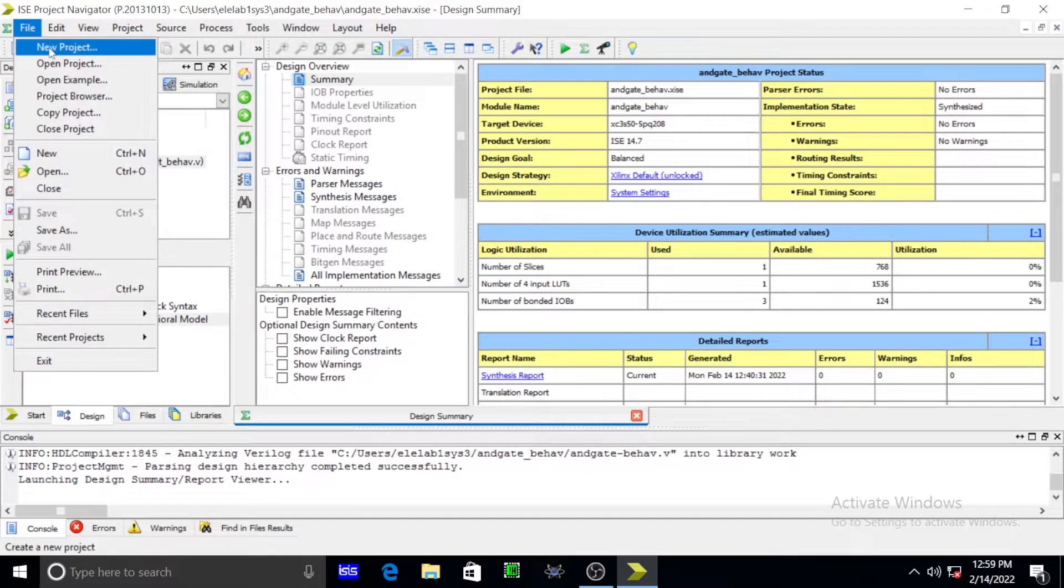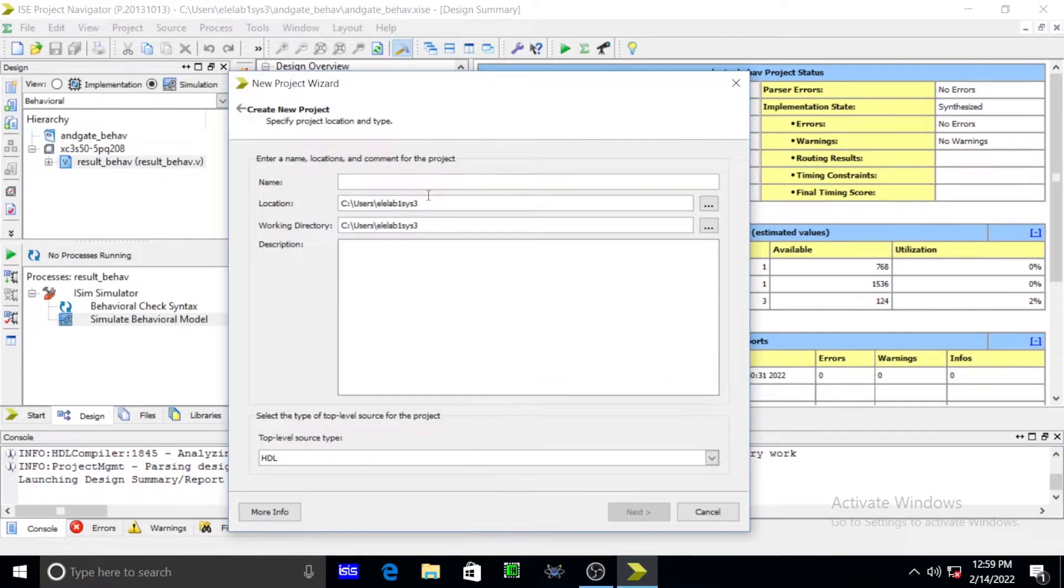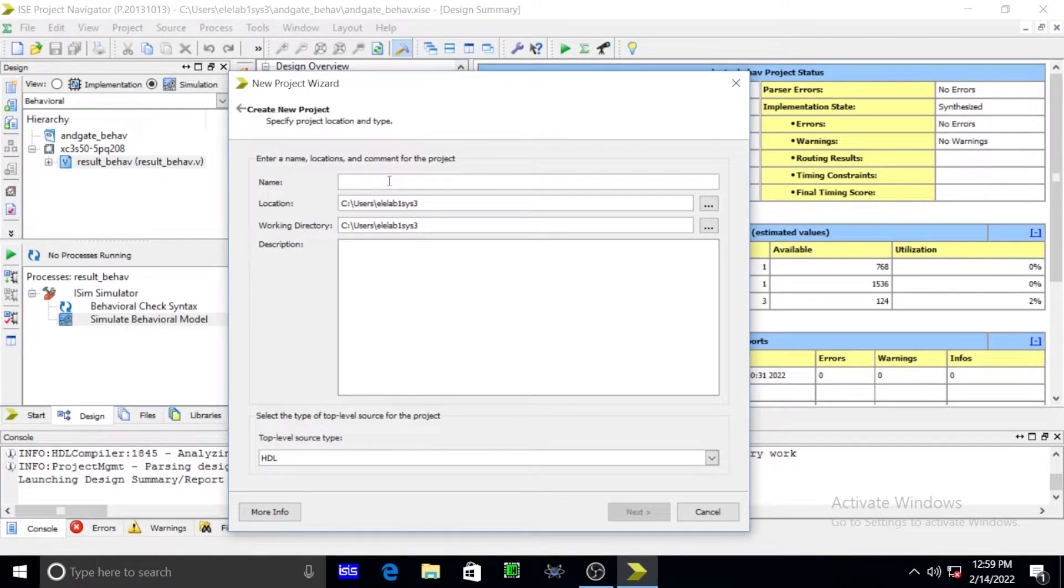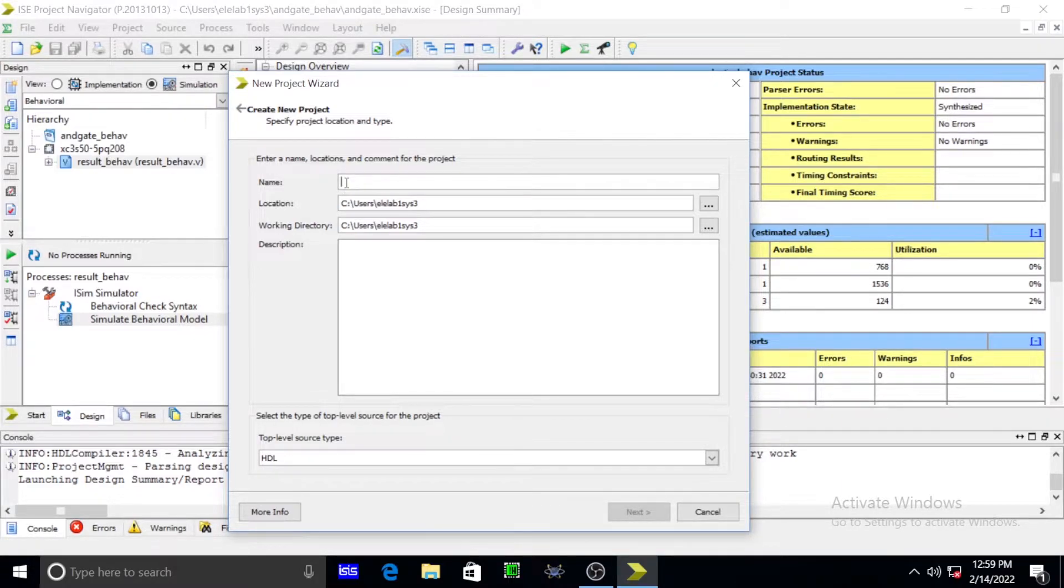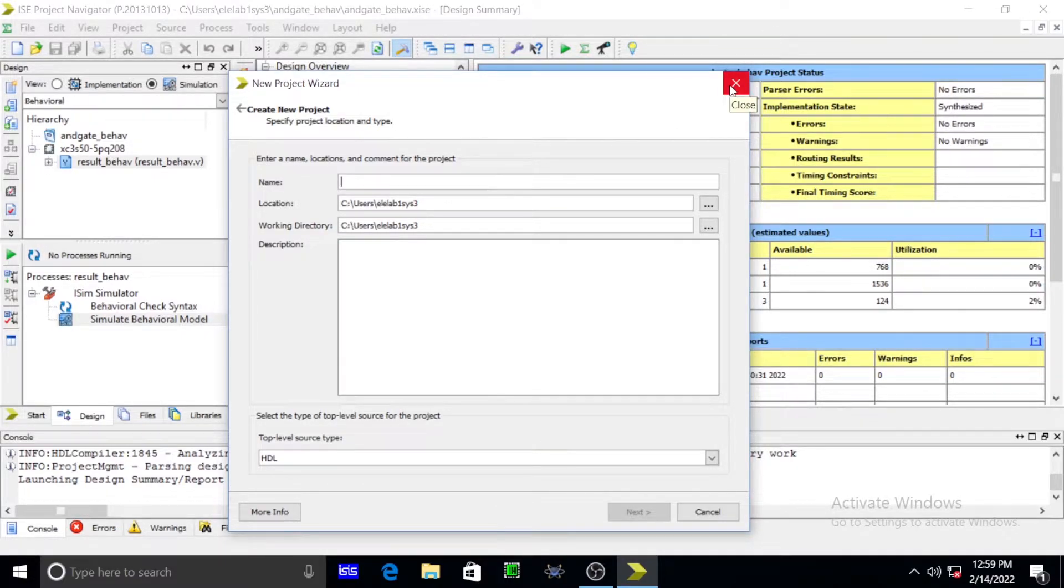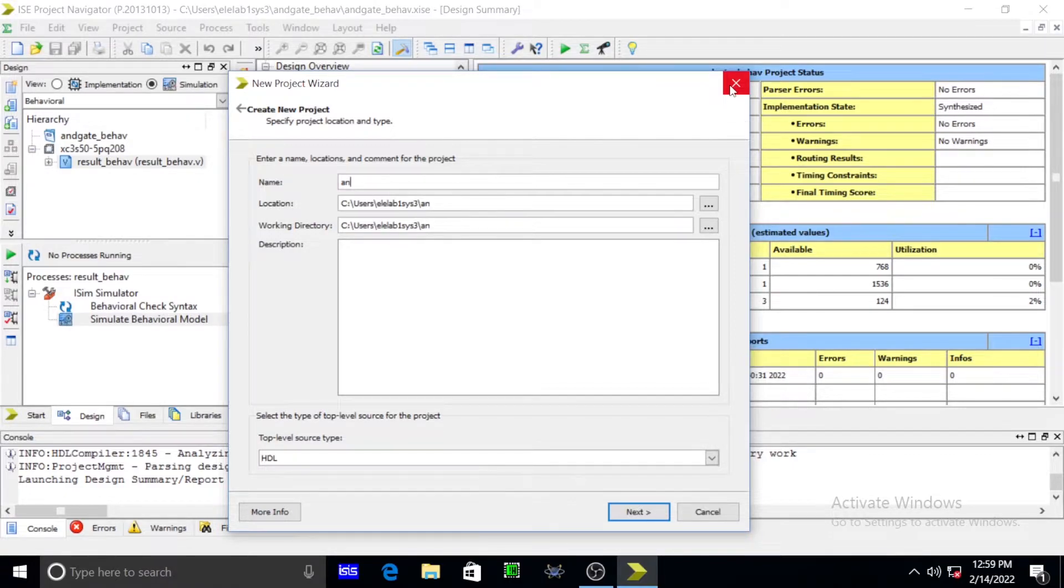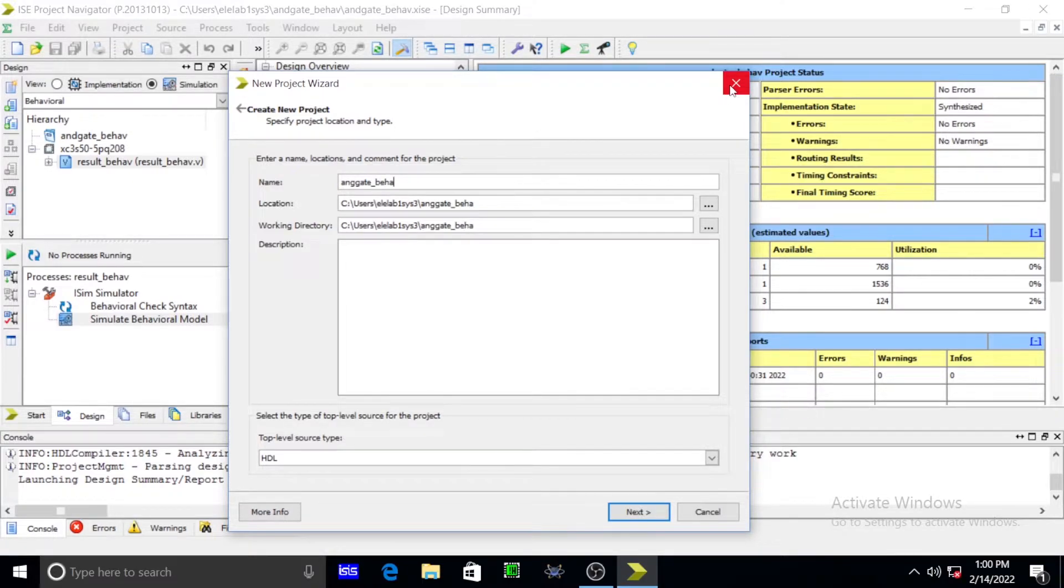First step you have to go in file and open a new project. After that you have to mention your project like AND gate, basic gate. AND gate, simply paste AND gate underscore behavior.